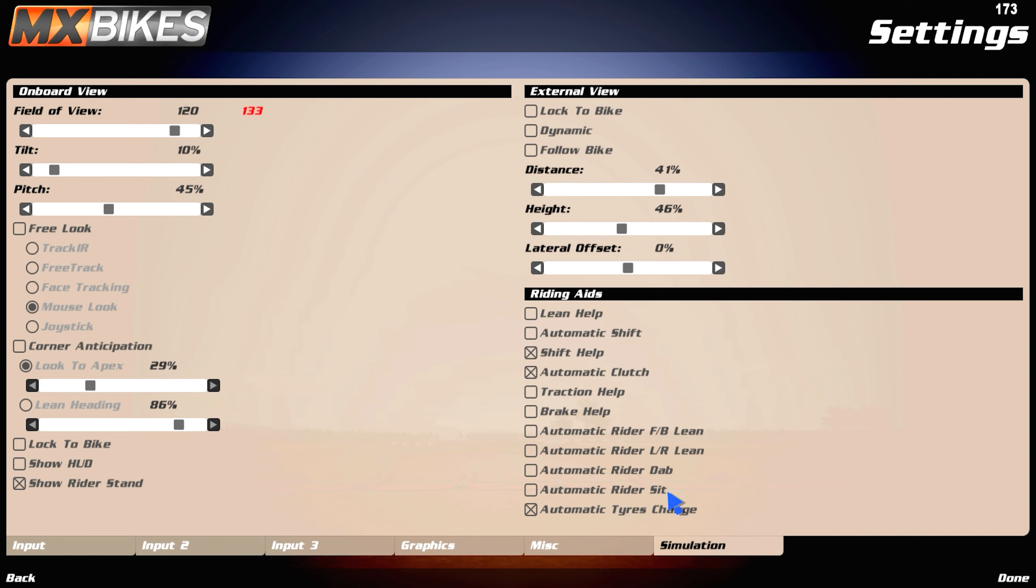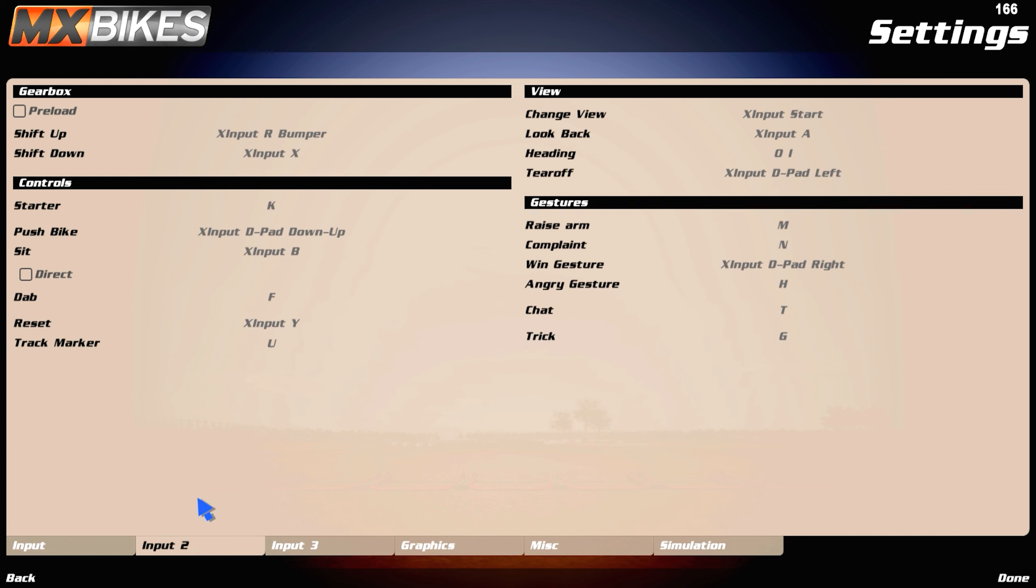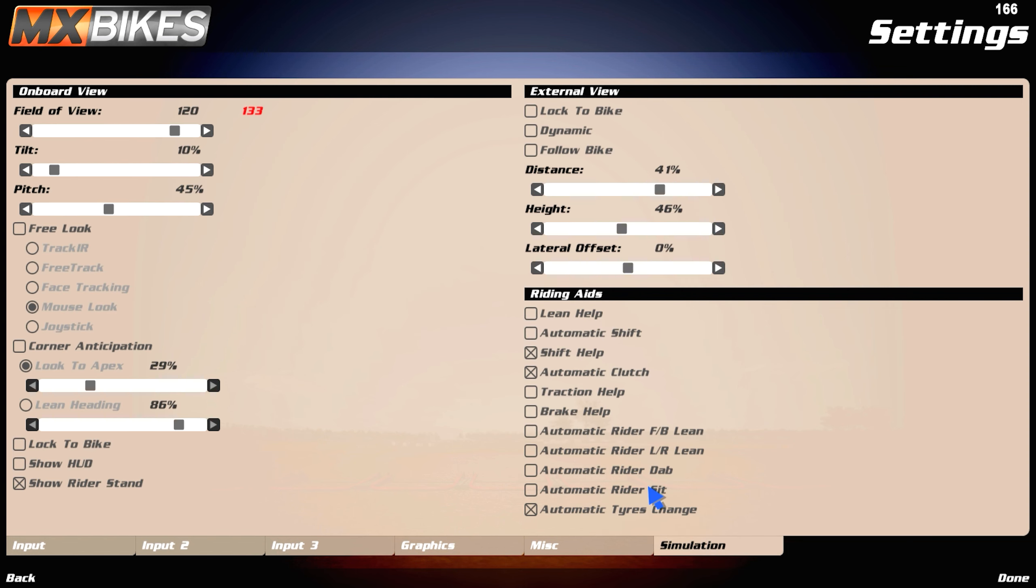If you go to input 2, it's sit right here. You put that to something, you configure that to something on your controller, to easily access it, because I mean, you're going to be pressing sit a lot. You've got to sit, stand, sit, stand.